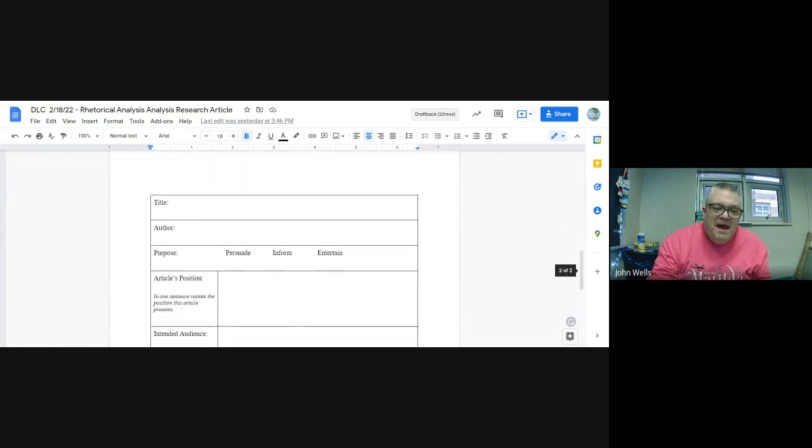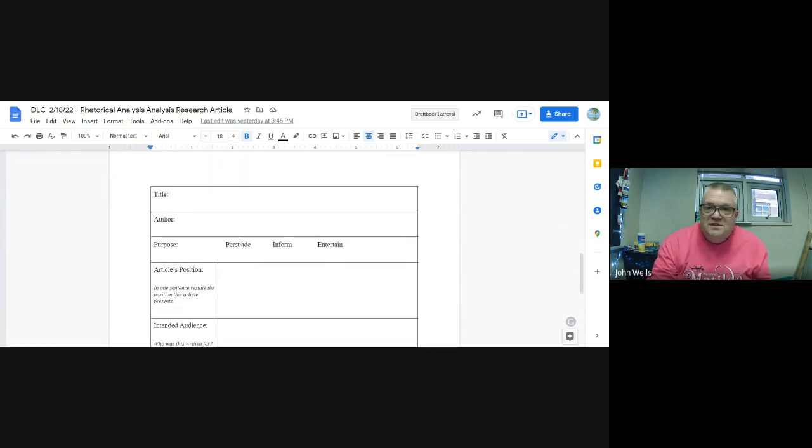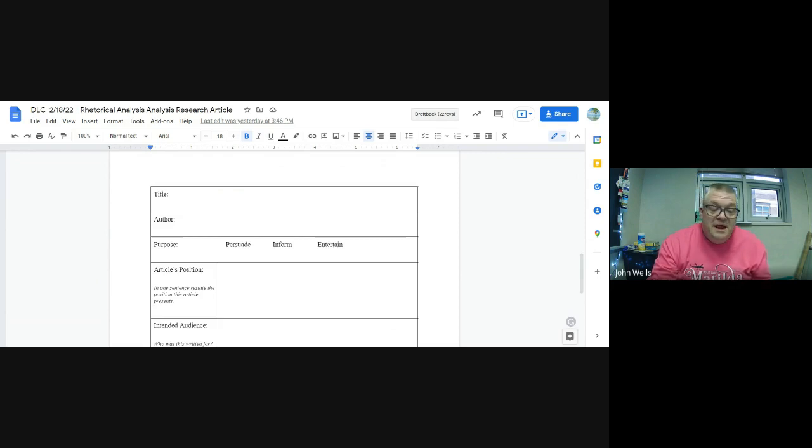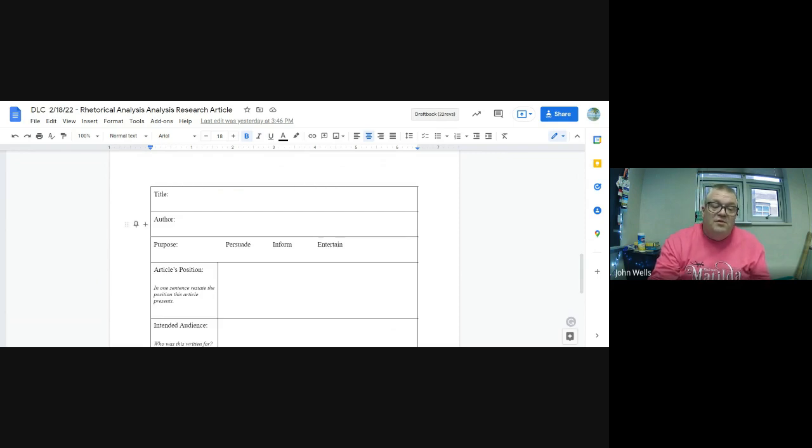Looking at the second page, again this is the same page as yesterday. Name, the title of the article or the author, the title of the article, the author if there is one.